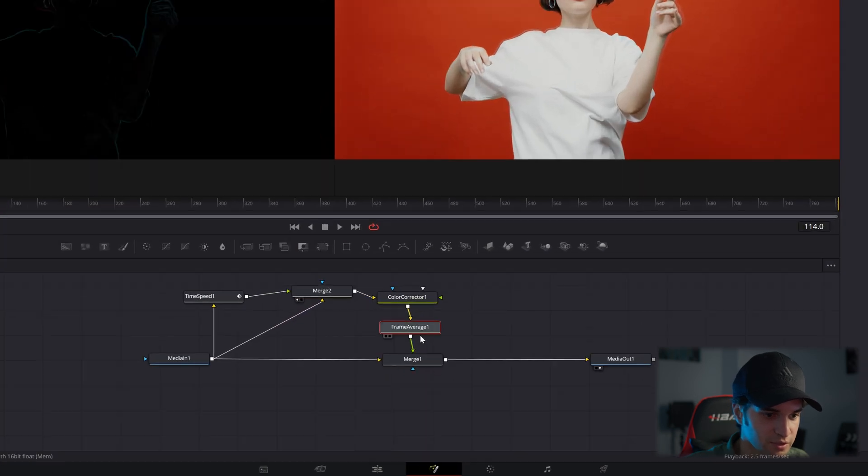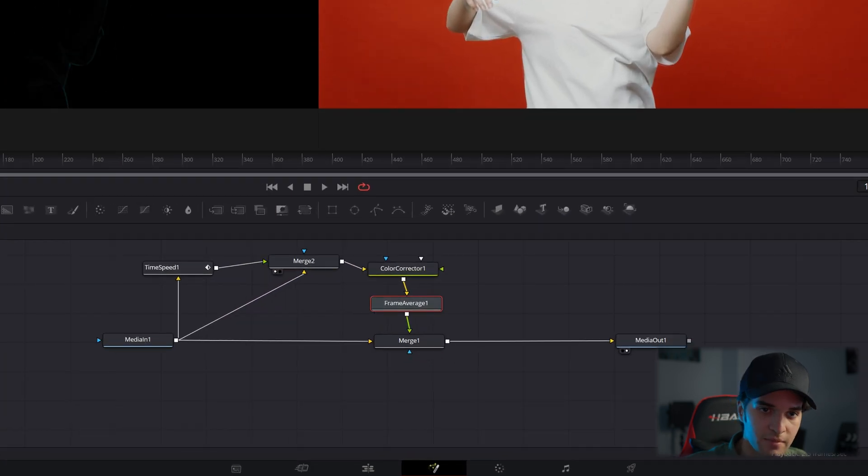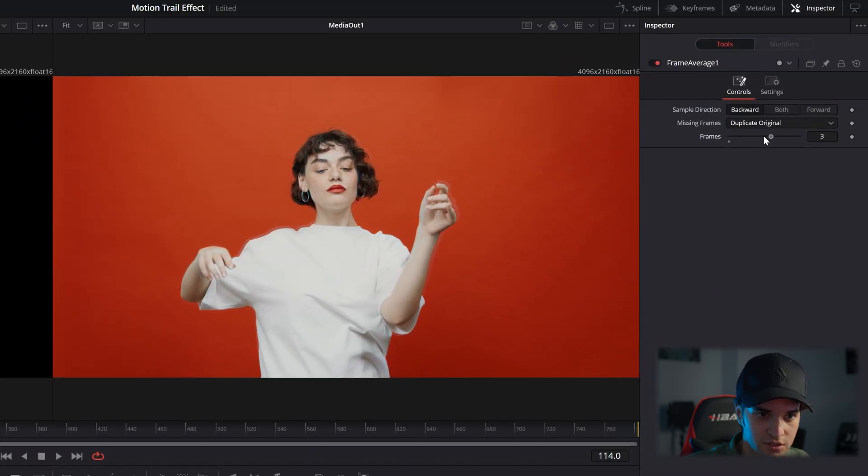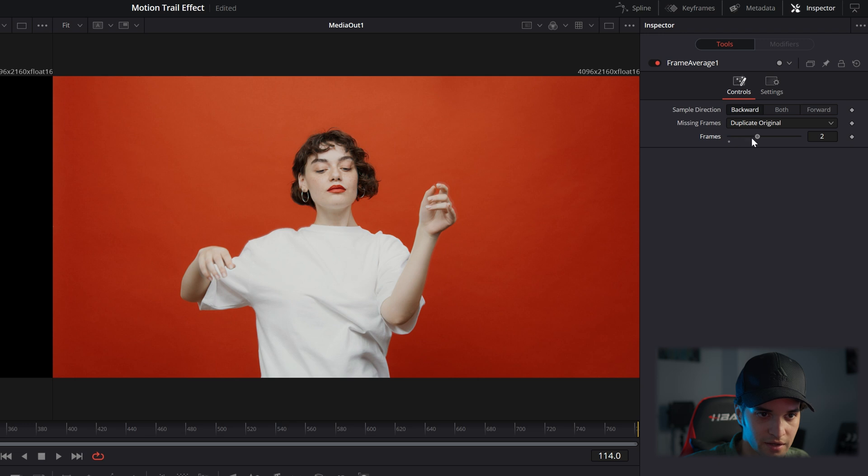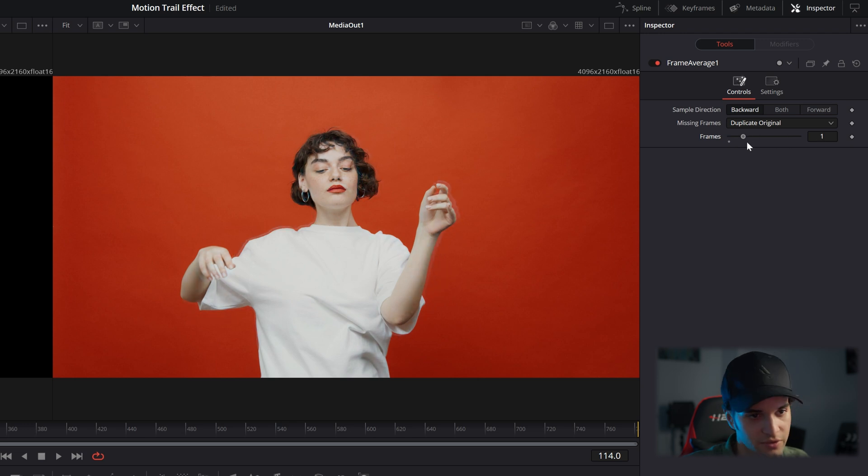And if you can see, if we click on frame average, you can see what putting it up and down does. So just go and play with it.